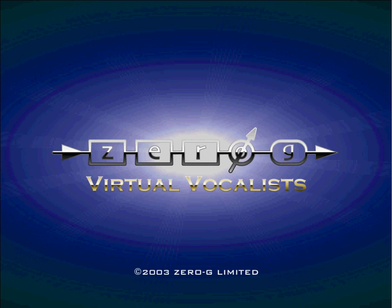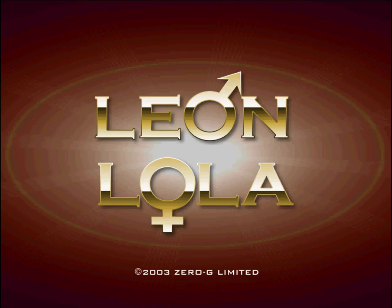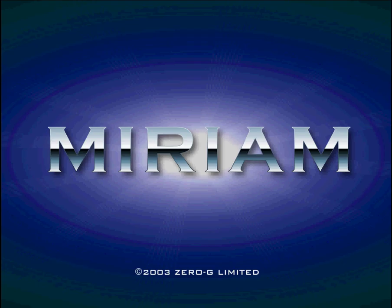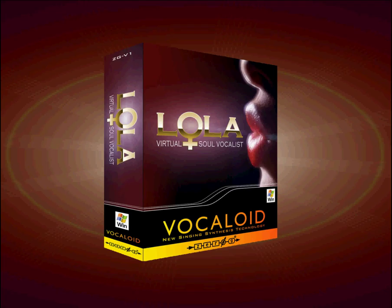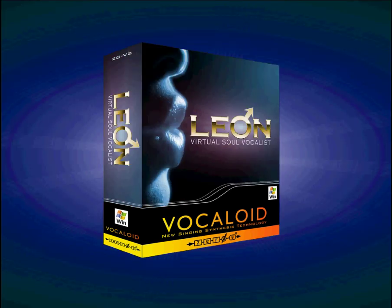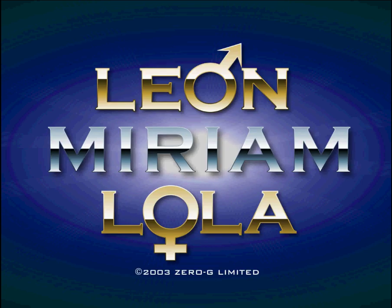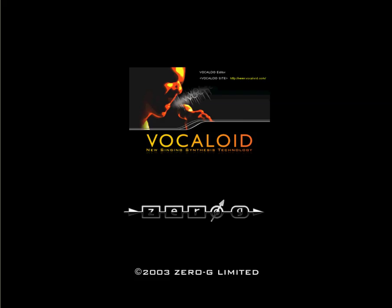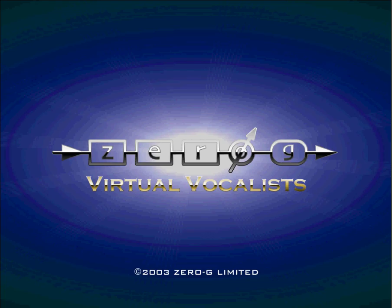Welcome to the Zero-G Vocaloid tutorial. Once you know the basic procedure, creating vocal tracks in Vocaloid is actually quite easy. In this quick tutorial, we'll show you the steps you might use to create a short vocal phrase. This is just one example, and once you're familiar with the way Vocaloid works, you will undoubtedly find a procedure that works best for you. This short exercise will get you started with the basics.